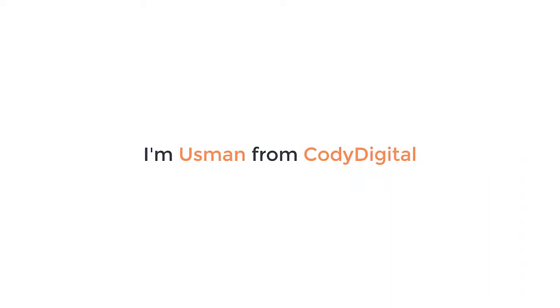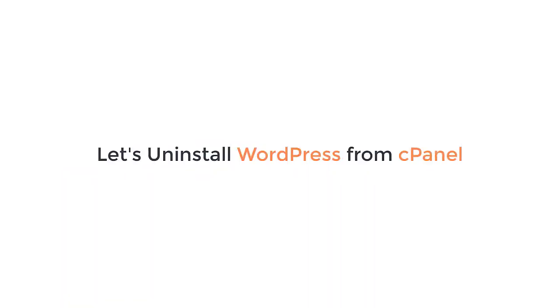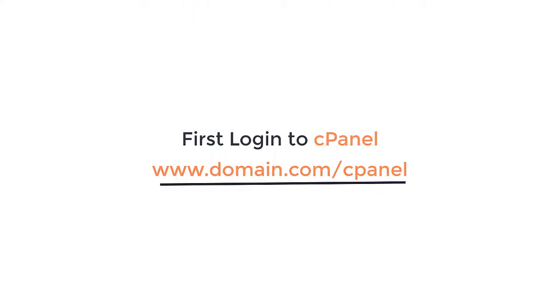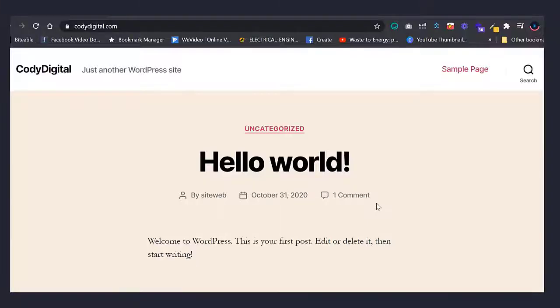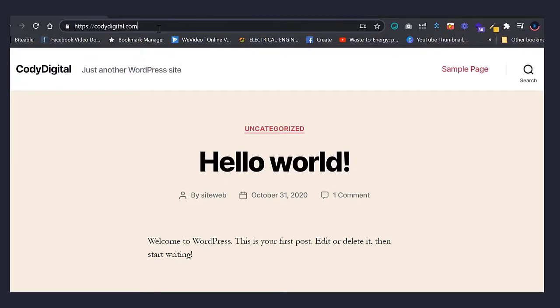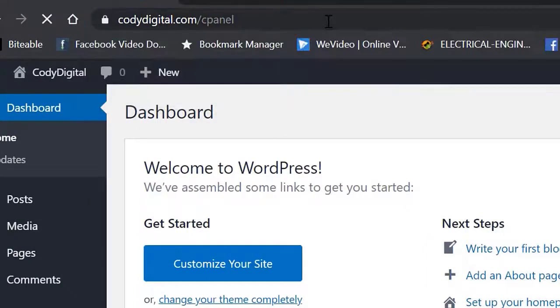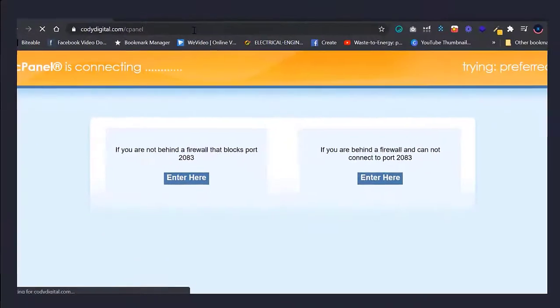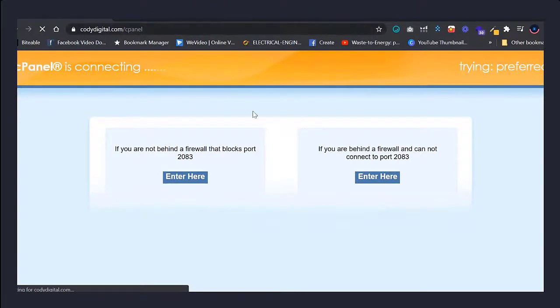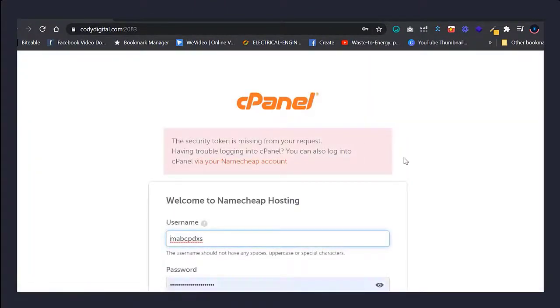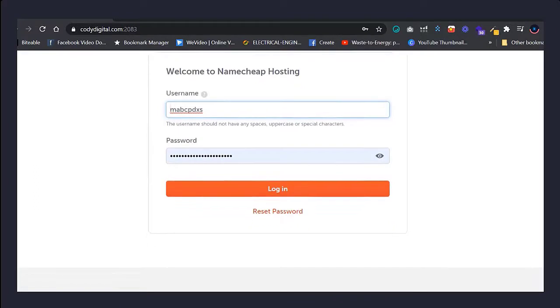I am Osman from Kodi Digital. Let's uninstall WordPress from your cPanel. First you need to log into your cPanel. You have to write your link and then slash into cPanel. It will redirect you to your cPanel login page. Then write your username and password.